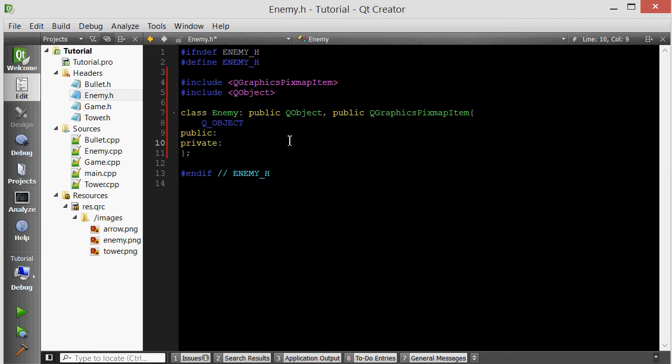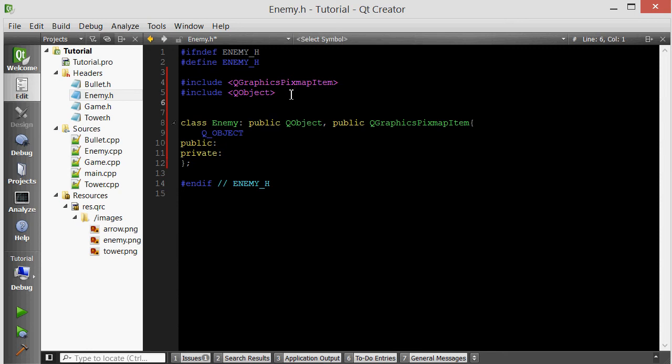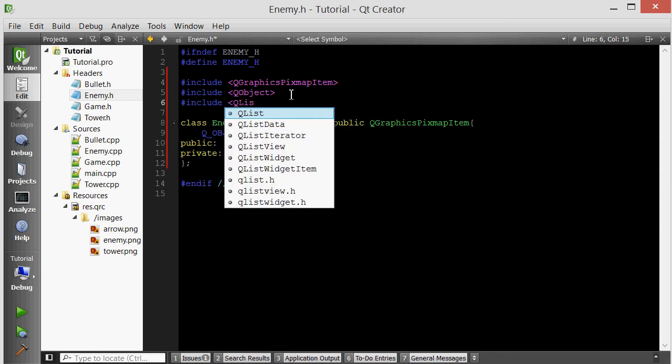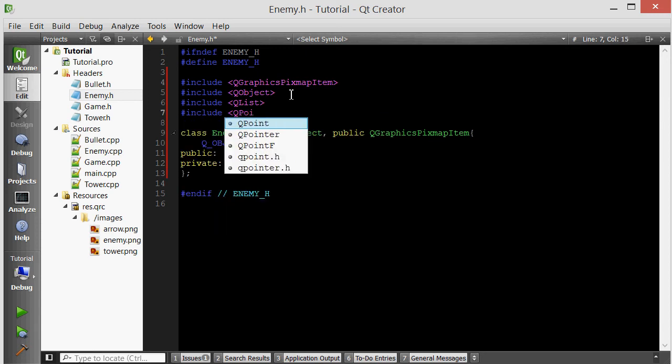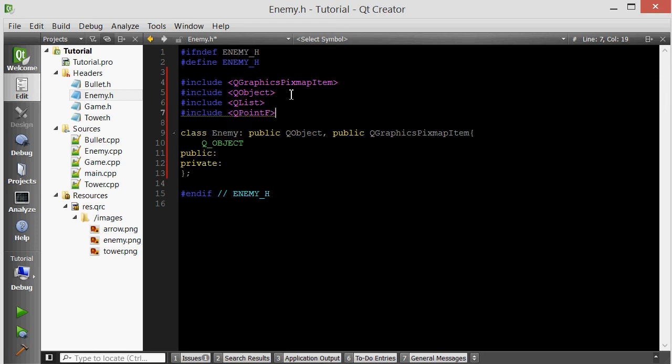The enemy needs a list of points, so let's include QList and QPointF. The QList is just like a C++ list except it has convenient features. One of them being you can use the stream operator to insert things into the list. If you have a list, you can do this to insert an element.